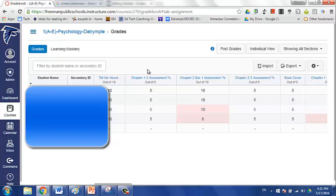Now, the teacher doesn't want to mark it late in PowerSchool, but because it was submitted late in Canvas, it's automatically being marked as late, a late assignment, received late in PowerSchool.